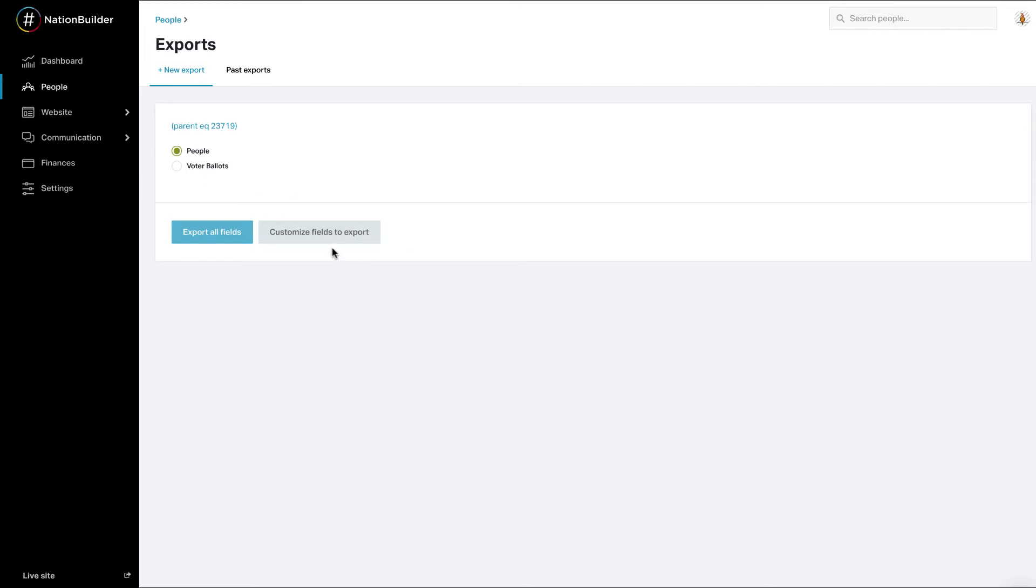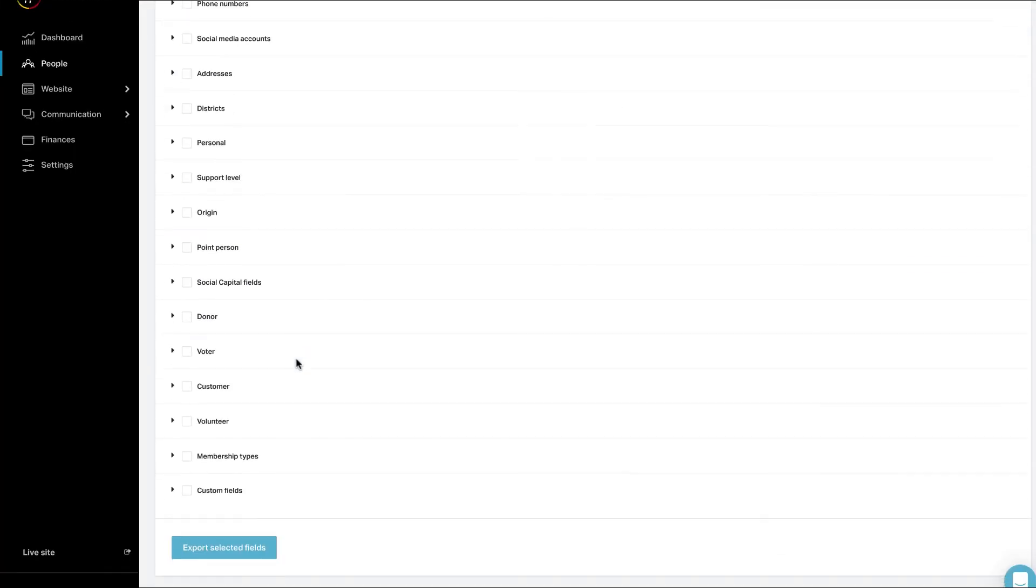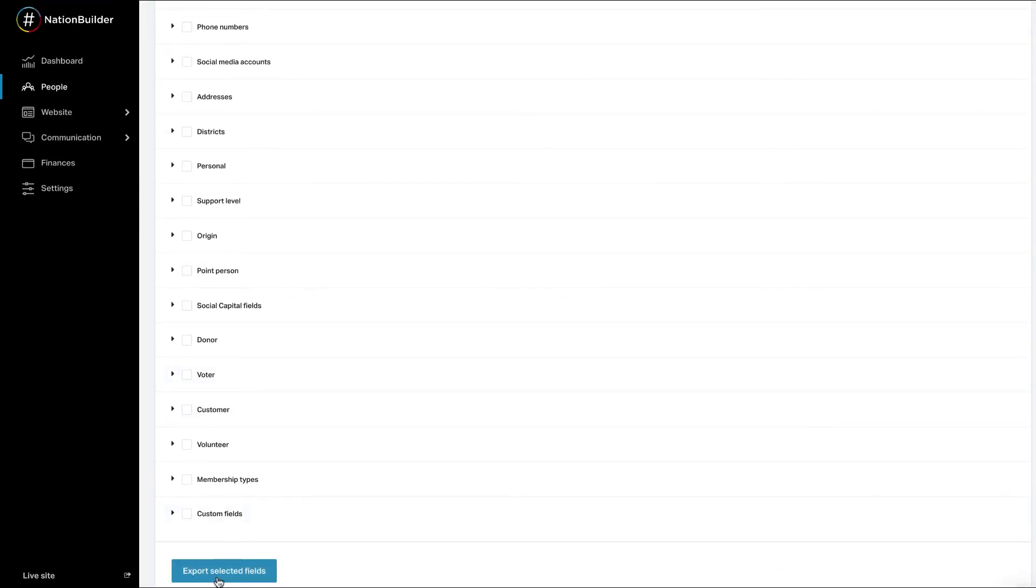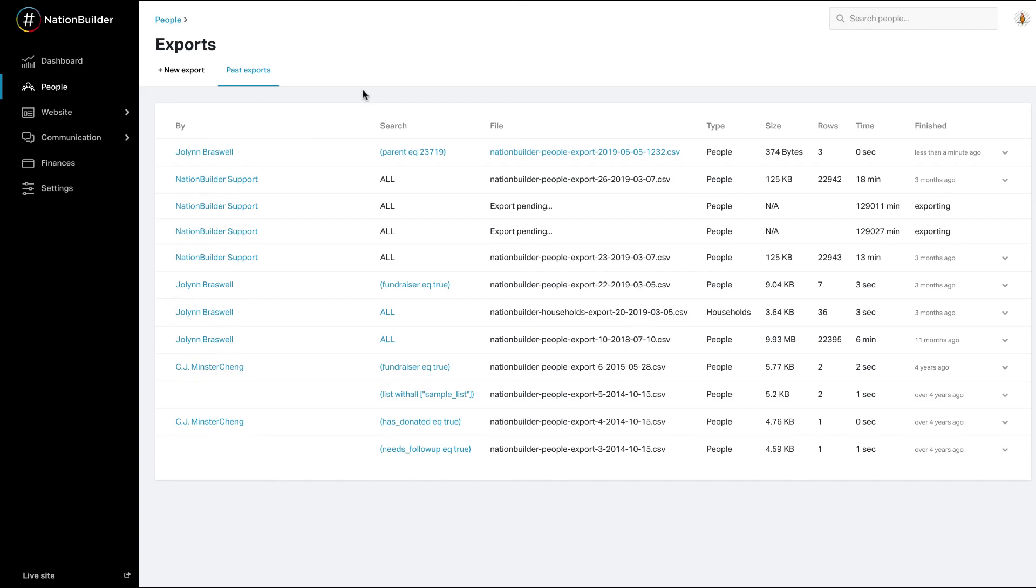If you export people, you can customize the fields to be included in your export. Once you complete the settings for your export, you'll be taken to the Past Export section. It may take a few moments for your export to be available while the filter runs and the system develops a CSV file.